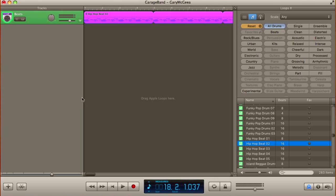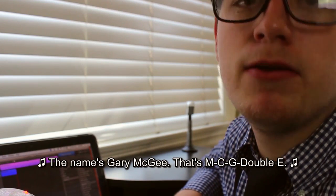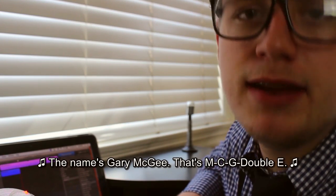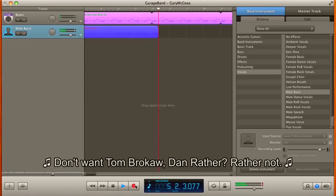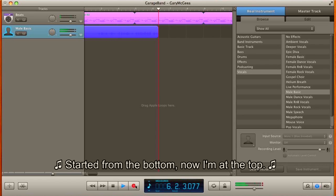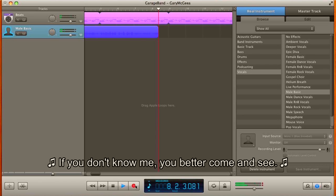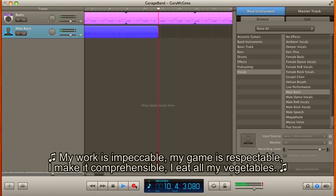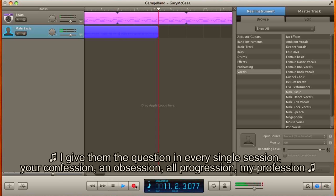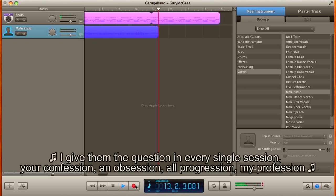So now we just gotta add the lyrics. The name's Gary Magidas MCGWE, the best young journalist there ever will be. The one Tom broke out then rather rather not, started from the bottom now I'm at the top. I don't report the news, the news reports me. If you don't know me you better come and see. My work is impeccable, my game is respectable. I make it comprehensible, I eat all my vegetables. I give them the question in every single session. Your confession and obsession are progressing my profession.